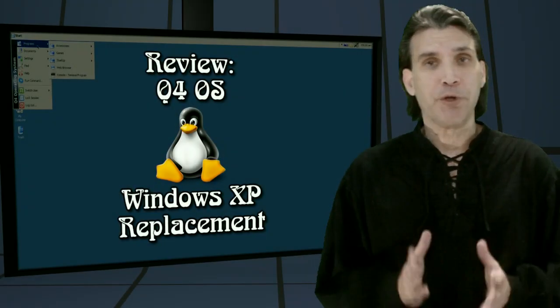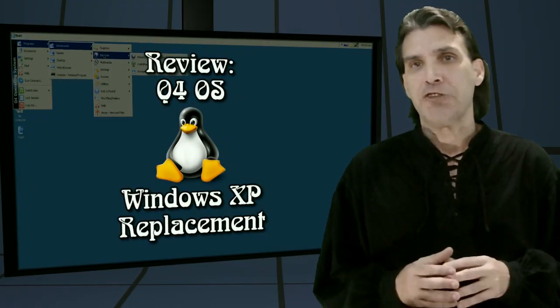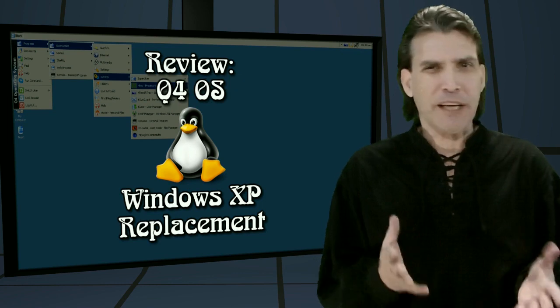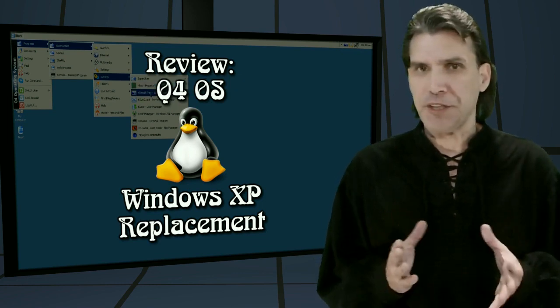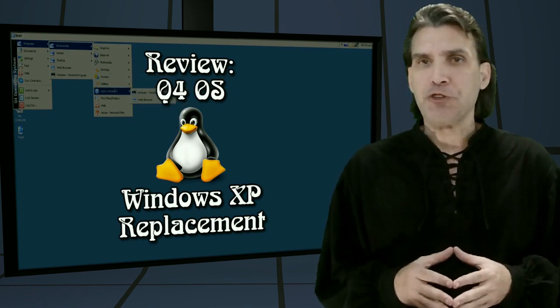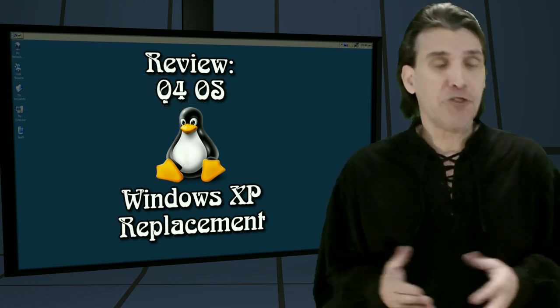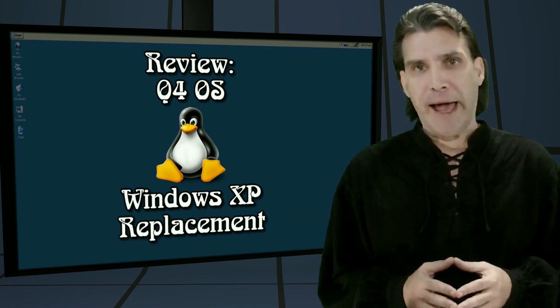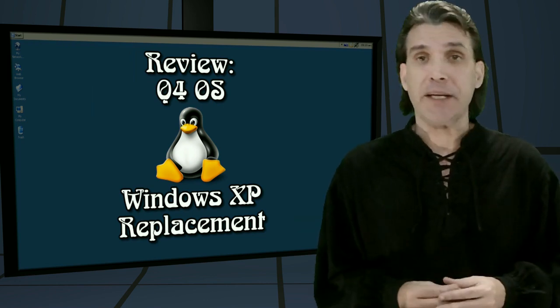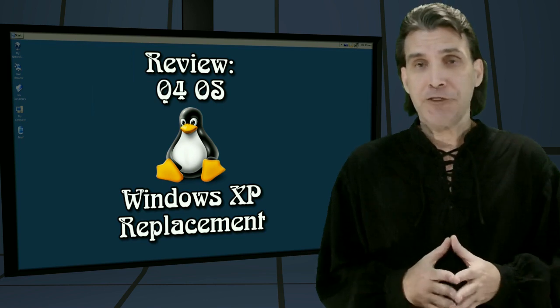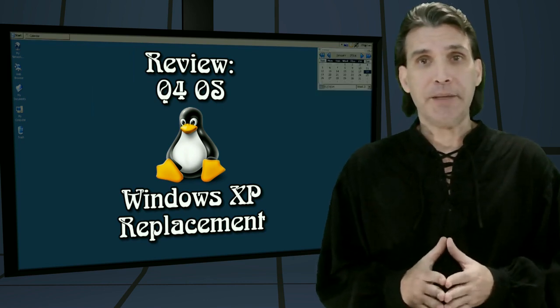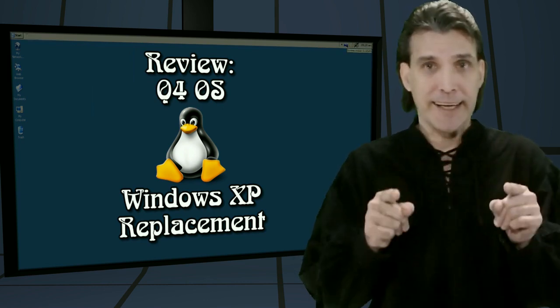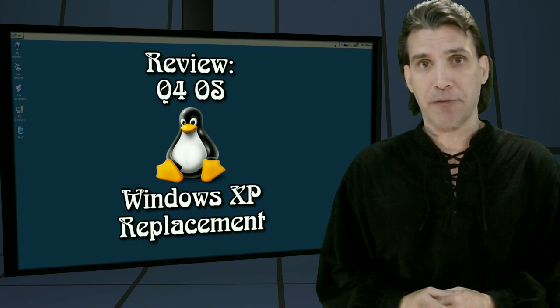I've had a number of requests from people on my forums to have a look at this and I figured I'd do something a little bit different anyway. This distribution aims to be a plausible replacement for Windows XP and of course I'm speaking about Q4 OS. This is currently in beta. We're going to have a look at it right now on Spatry's Cup of Linux.